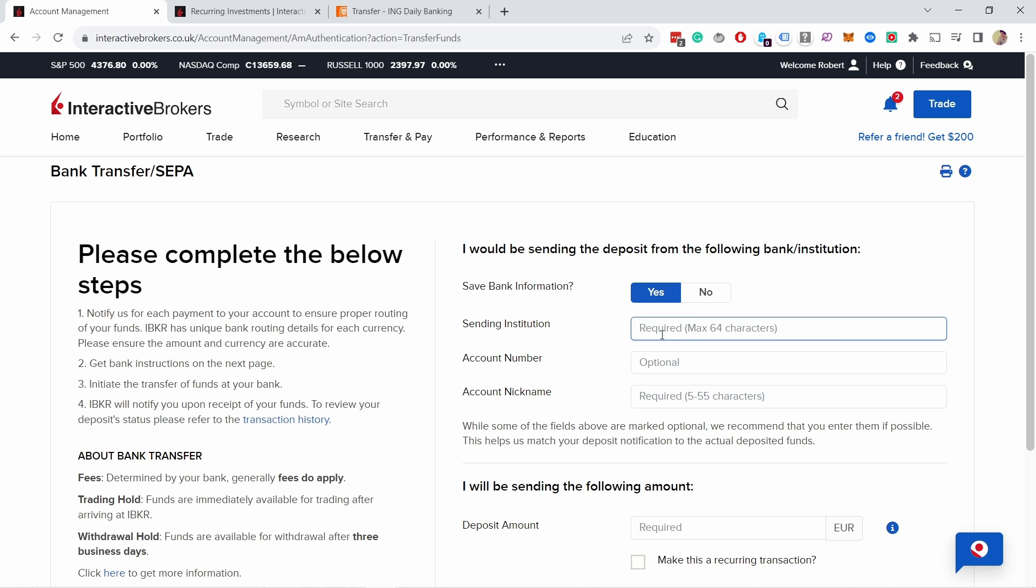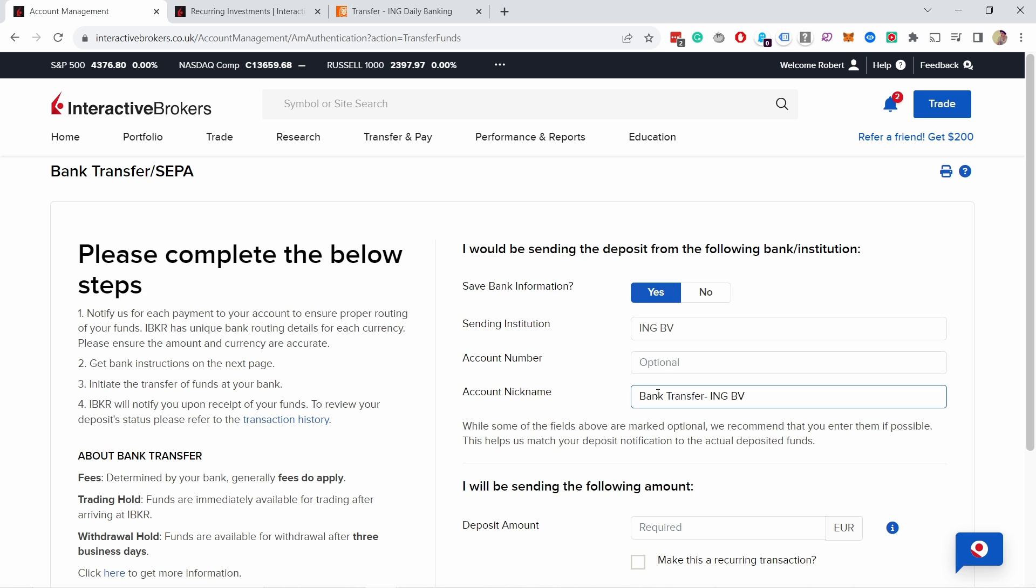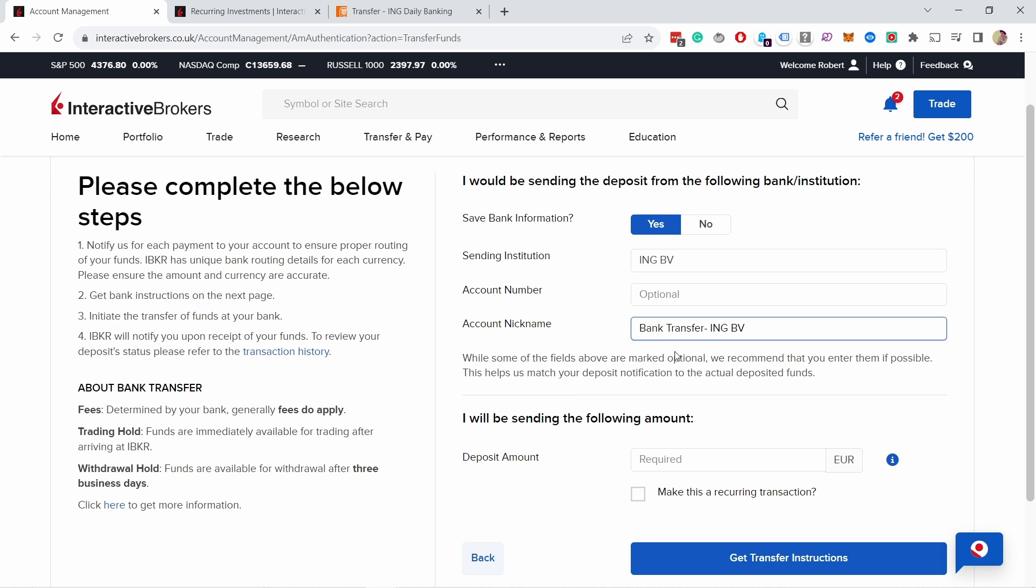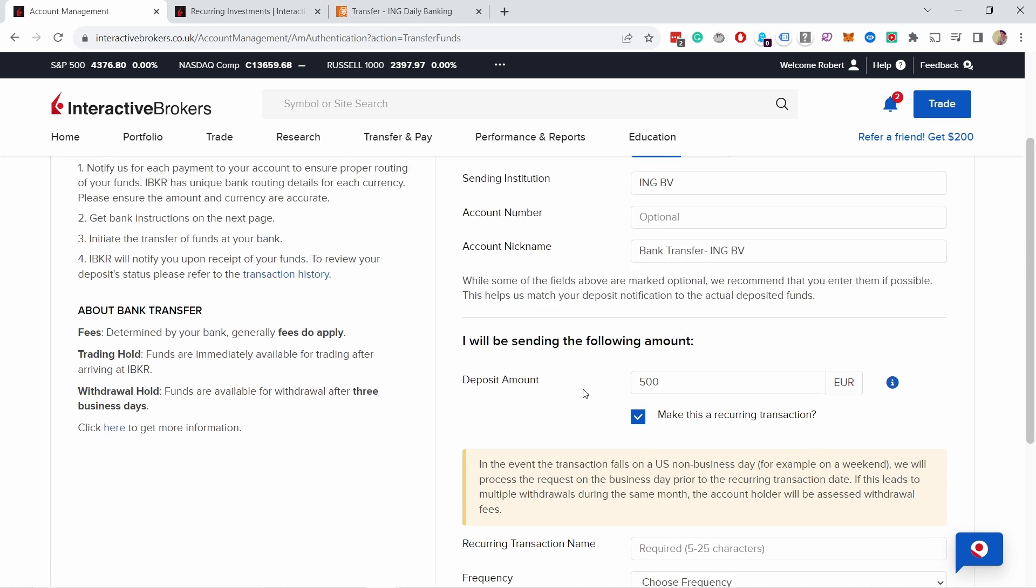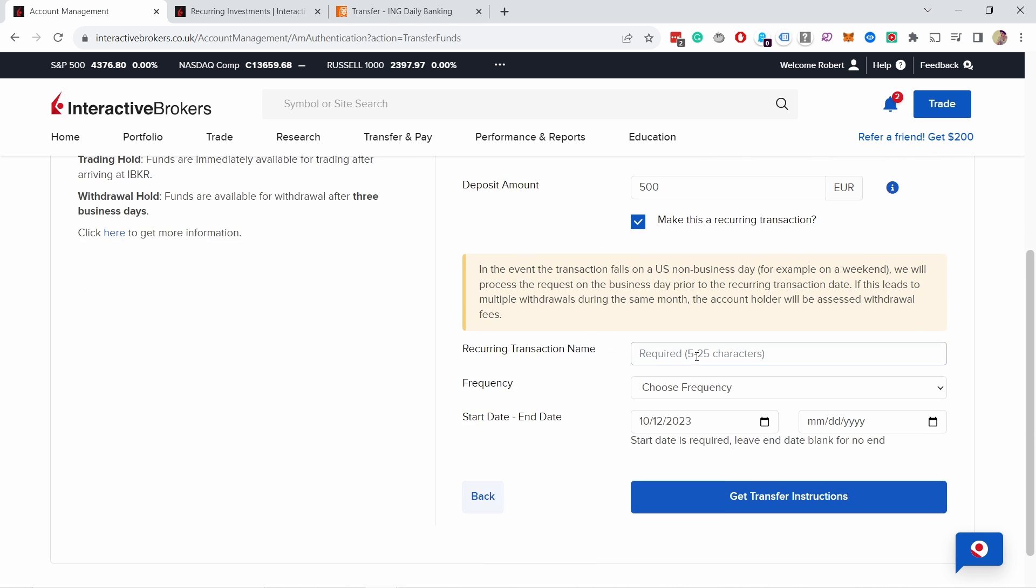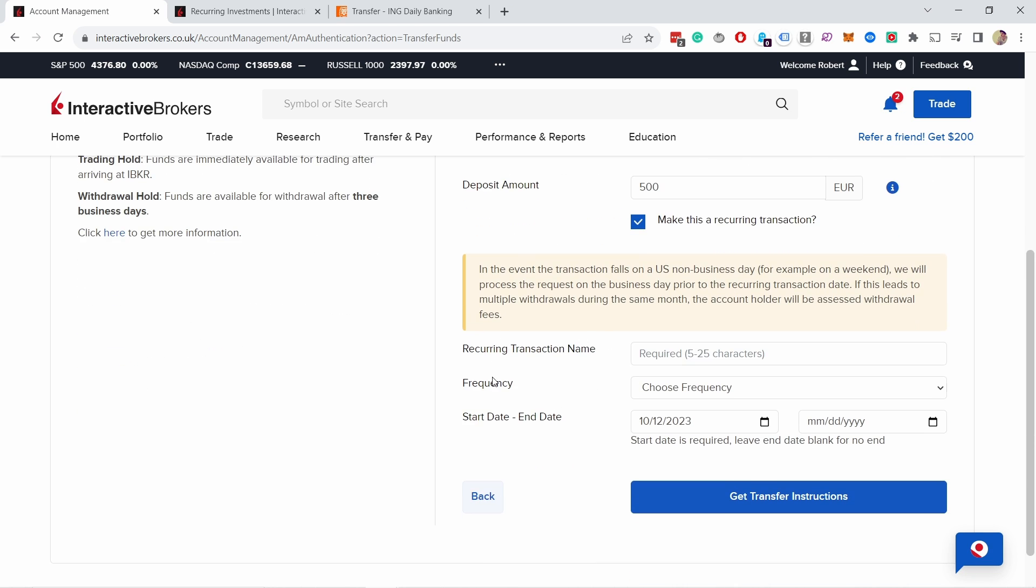Here we need to provide some details. You've probably already done this before. This is the sending institution, so it'll be ING BV or something like that. It depends really on what is your bank and what the institutional name of that bank is. Then you can give it the account number, but it's optional so I'm not going to do it. From here I will be sending the following amount. So I'm going to send 500 euros and here you can make this transaction recurring. So let's press on that and then here you just need to give the recurring transaction name.